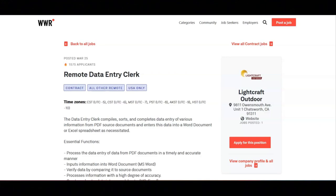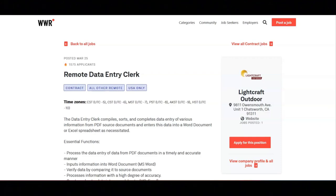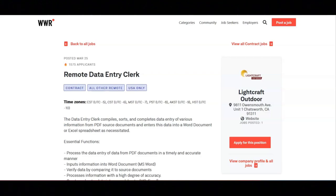For this job, you will process the data entry of data from PDF documents in a timely and accurate manner. You will input information into Word documents, verify data by comparing it to source documents, process information with a high degree of accuracy, and create and enter data into spreadsheets.